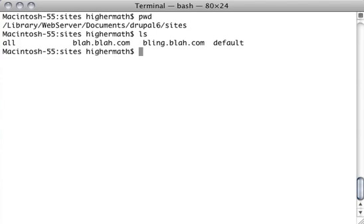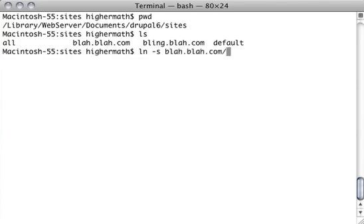So what we'll do is ln -s for symbolic, and our first directory that we're going to link to, and we name our link.